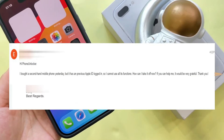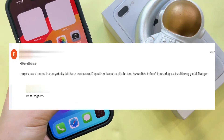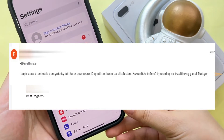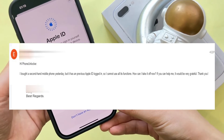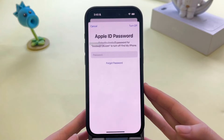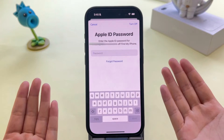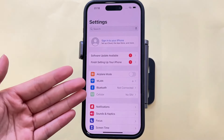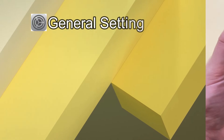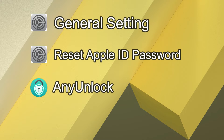Hi guys, yesterday a friend sent us a private message saying that he bought a second-hand mobile phone with an Apple ID but he didn't know the password. This resulted in him being unable to use the functionality of his iPhone fully. So he wants to ask how to take an Apple ID off an iPhone without any password. Today, we will use three methods to guide you step by step, and your troubles will be solved in just a few minutes. Let's start it.